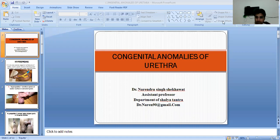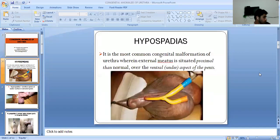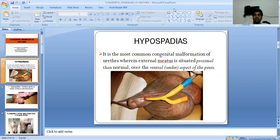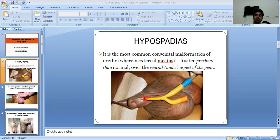Let's begin with hypospadias. This is the most common congenital malformation of the Urethra, wherein the external meatus is situated more proximal than normal, over the ventral or under aspect of the penis. The external opening of the Urethra opens here on the ventral surface. This is called hypospadias.